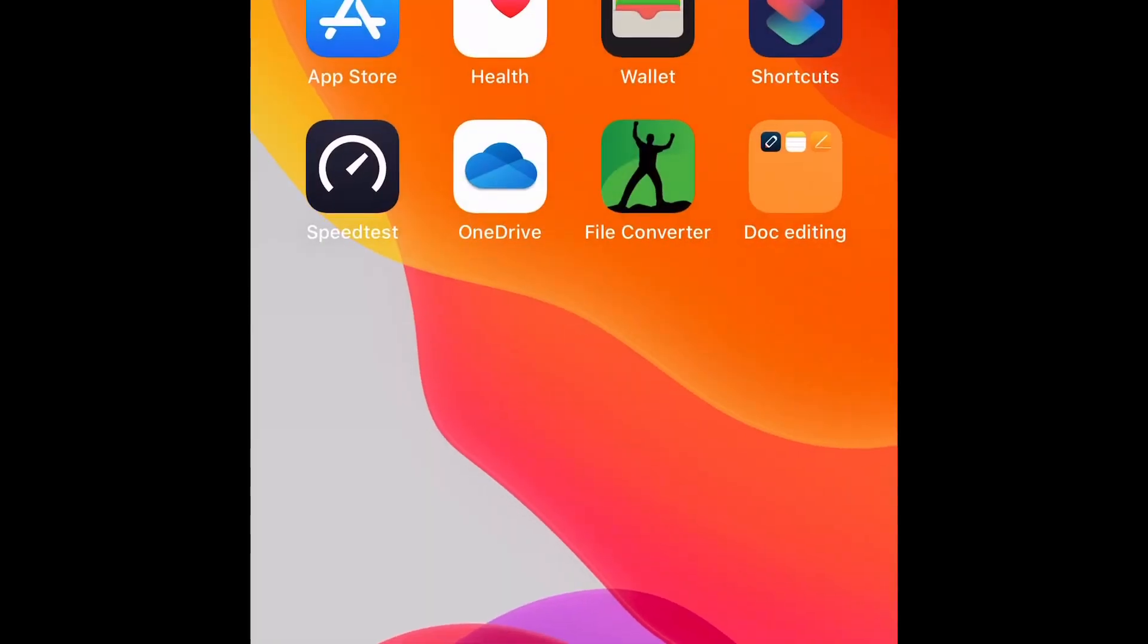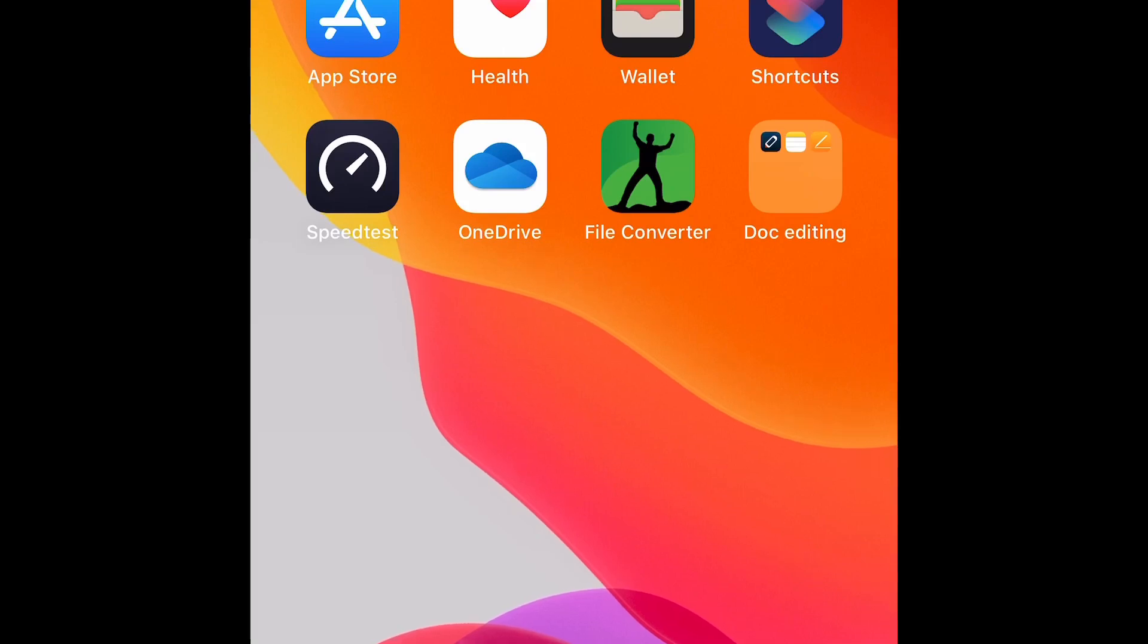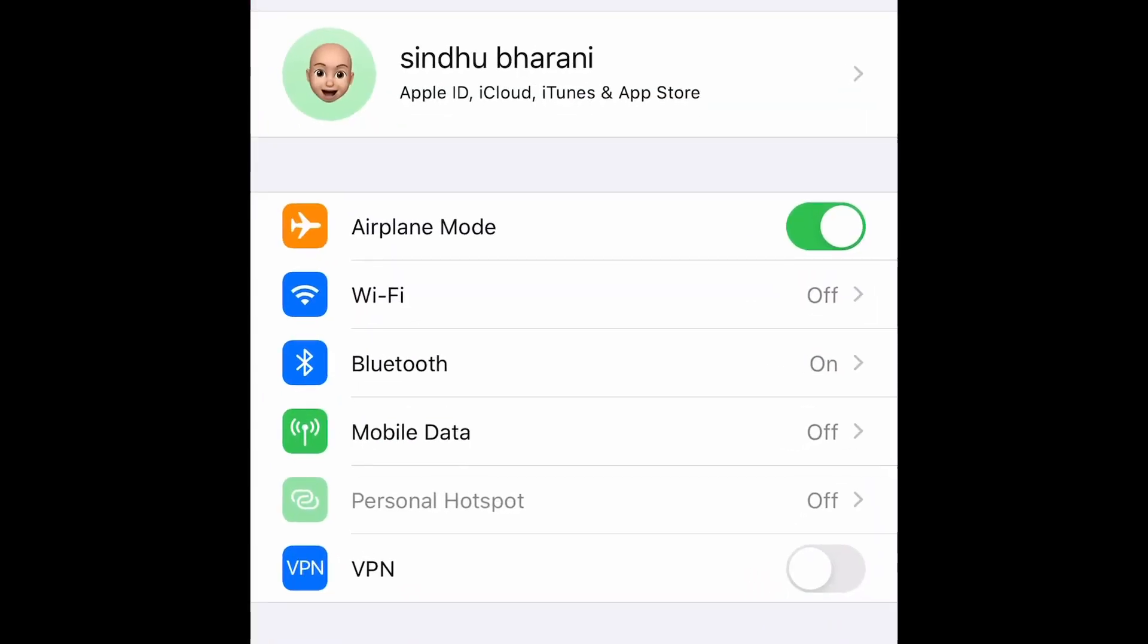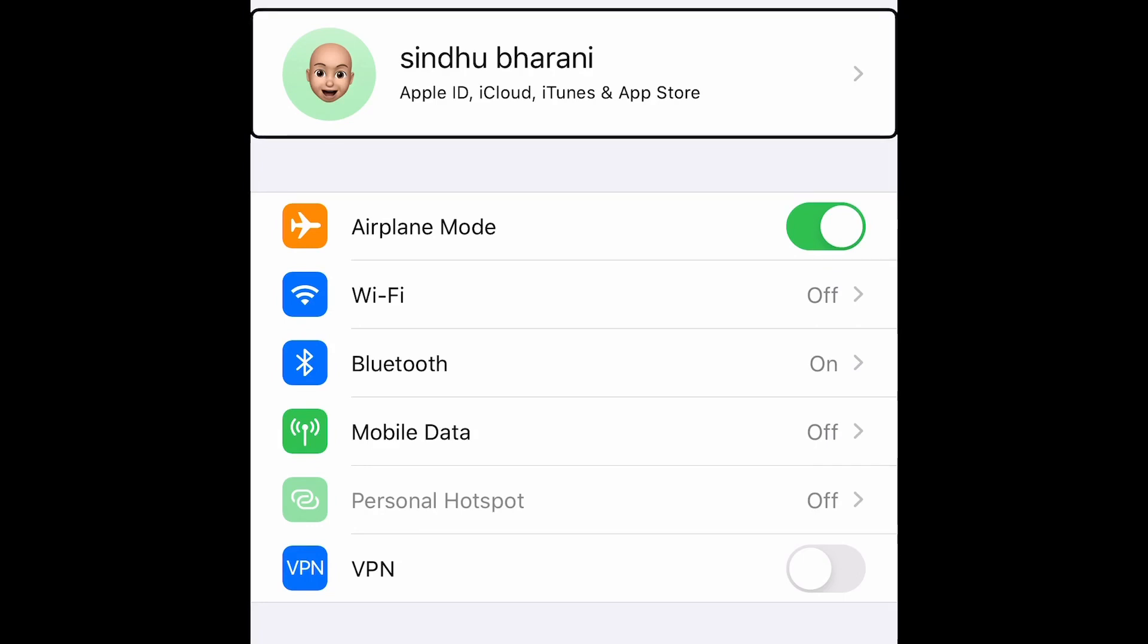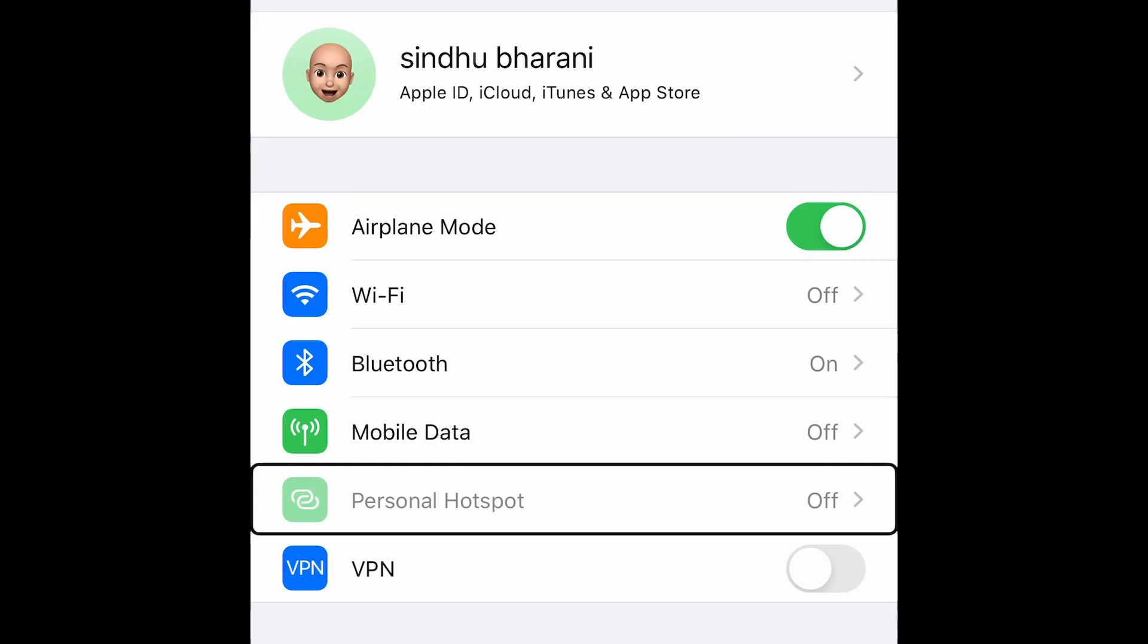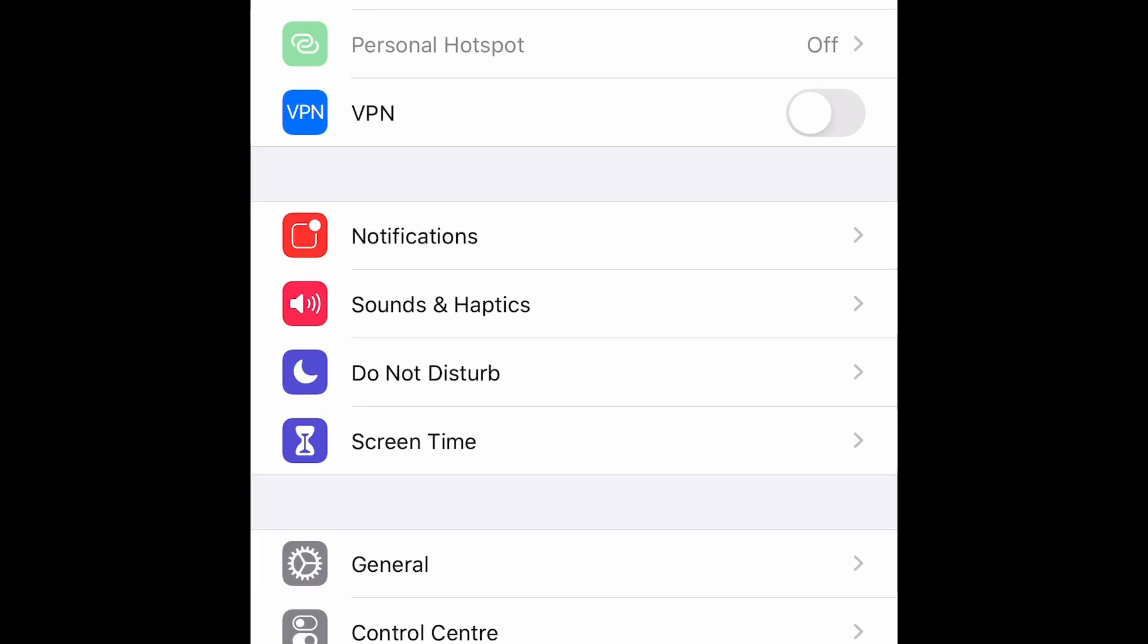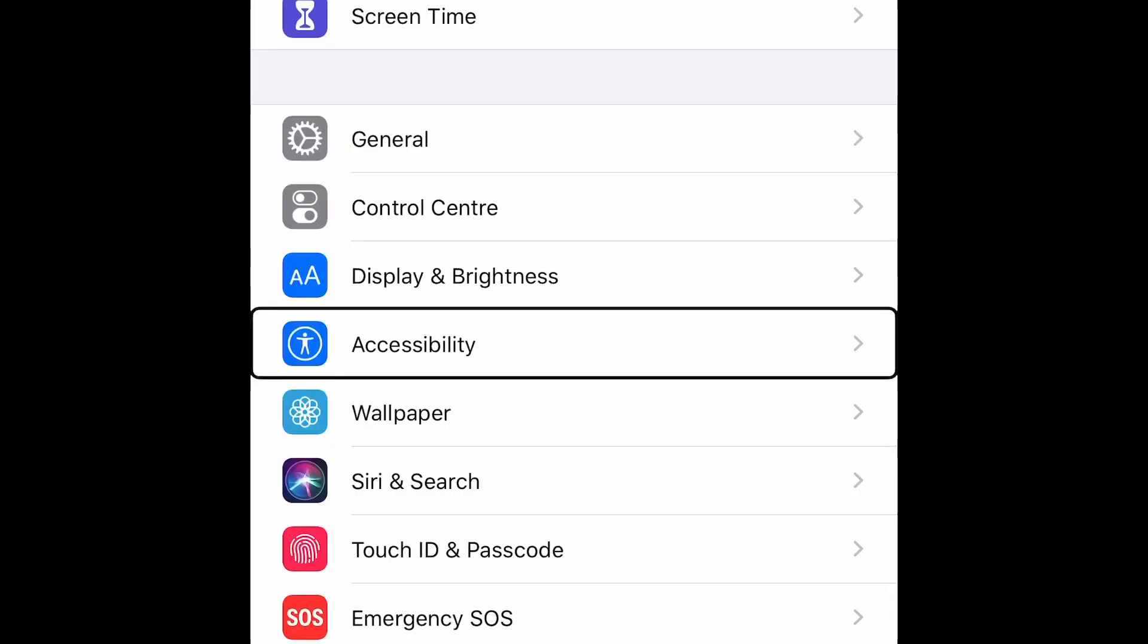In order to create activities, we'll have to first go to Settings. Double tap on Settings. After opening Settings, you'll have to go to Accessibility. Accessibility. Double tap here.